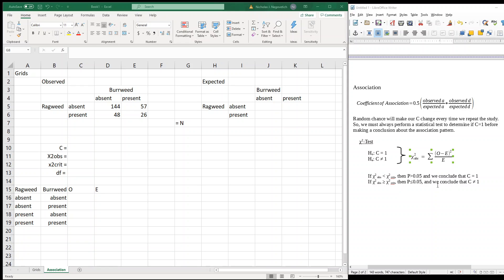So what we're going to have to do first is calculate our coefficient of association, then compare it to a value and run a statistical test to see how likely it is that we will get data as extreme or more extreme than what we saw just by chance alone. The test we're going to run is a chi-square test, which has been introduced in first-year biology classes. The chi-square test technically compares observed to expected values, and our null hypothesis is that our observed matches what we expect. Our expected values are going to be created based on the assumption that our coefficient of association is equal to 1.